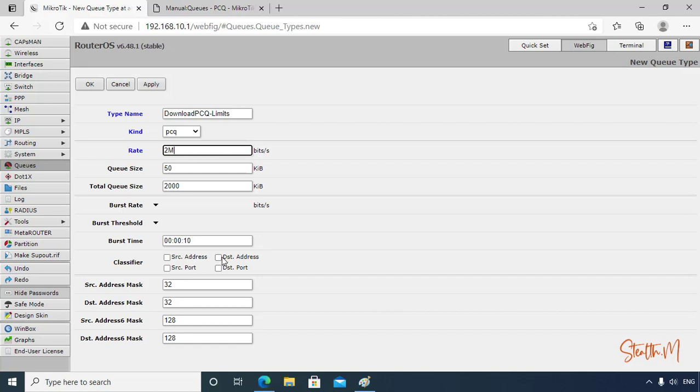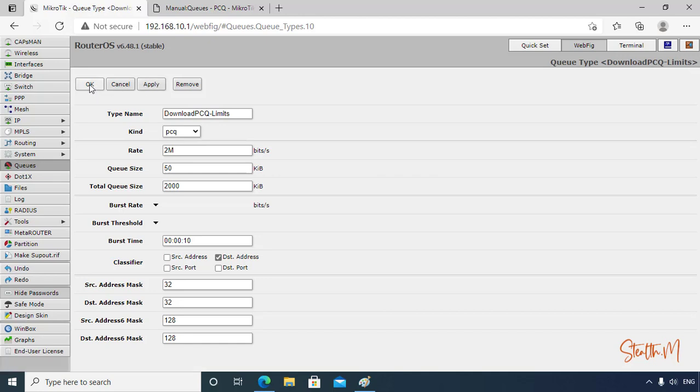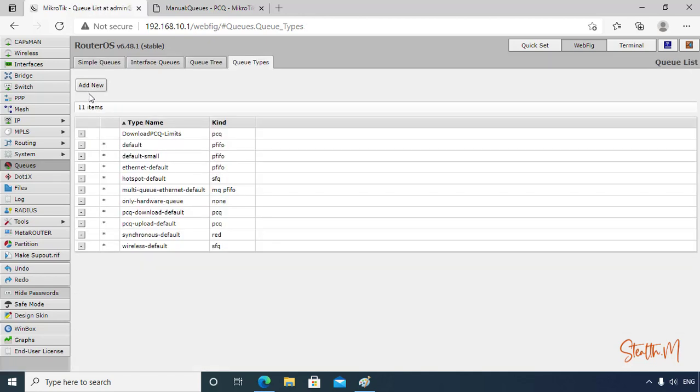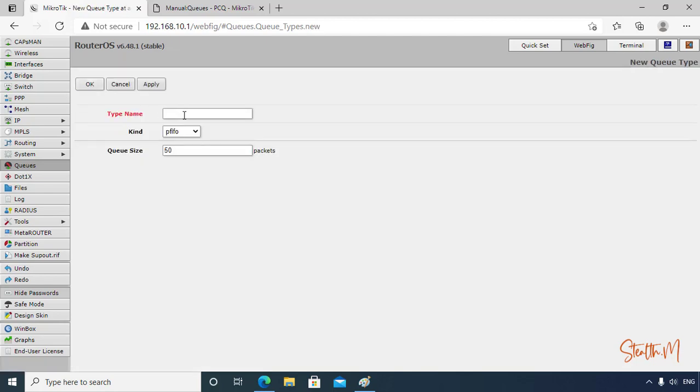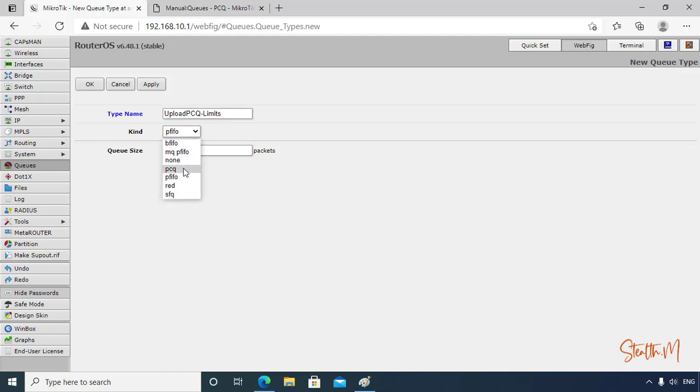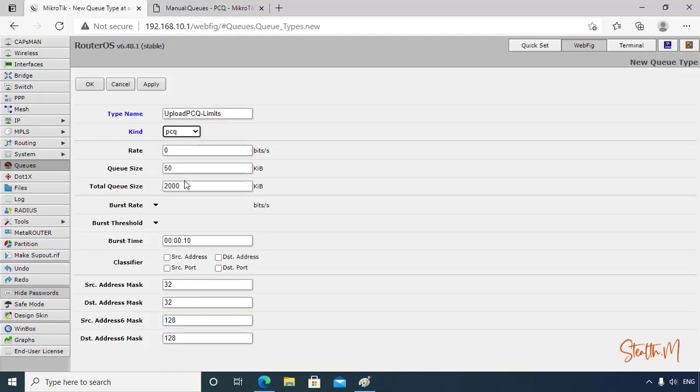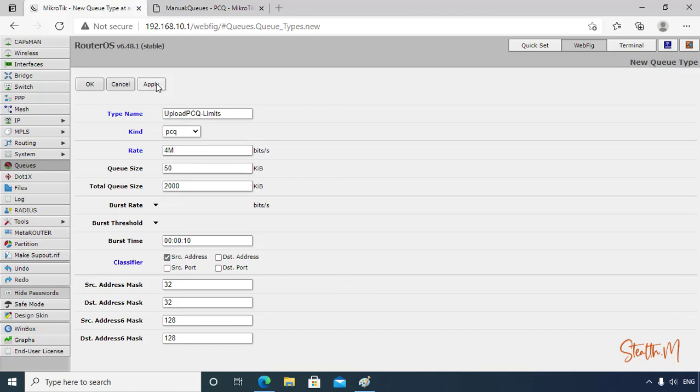This is for download. In kind, PCQ. So rate 1, 2, and 4 download. Then destination address for download. Click Apply, OK.